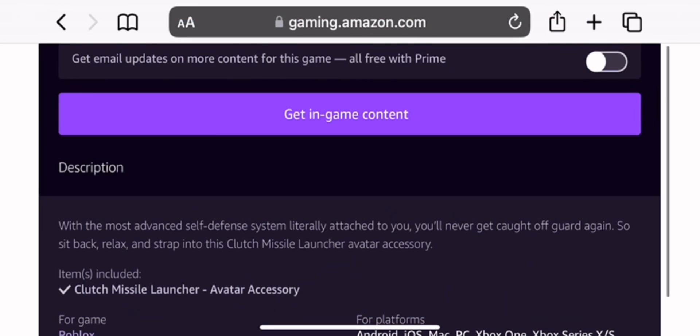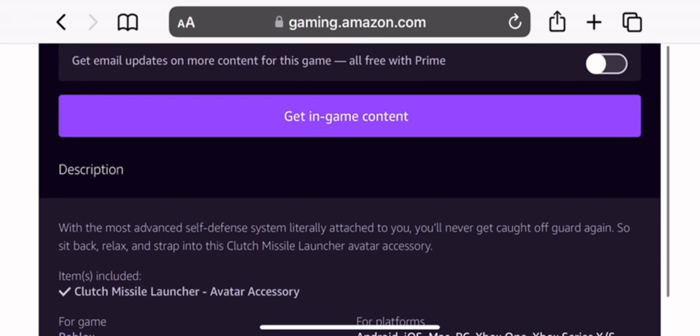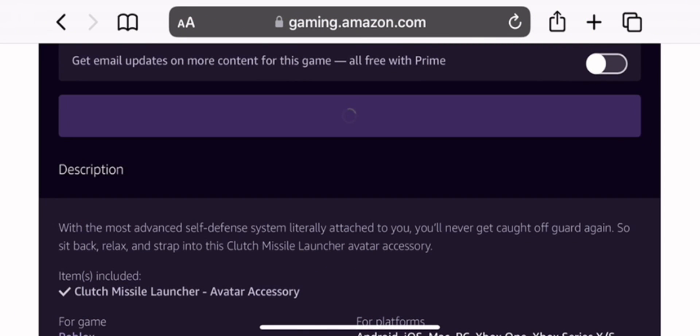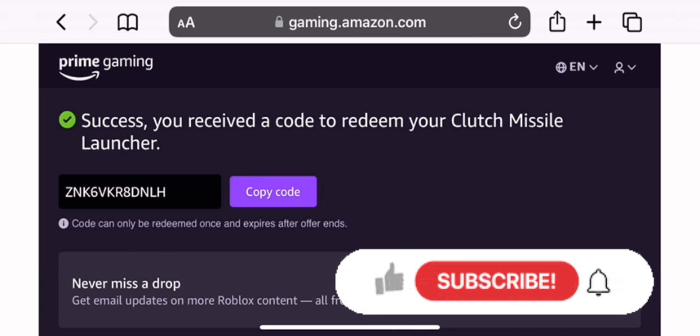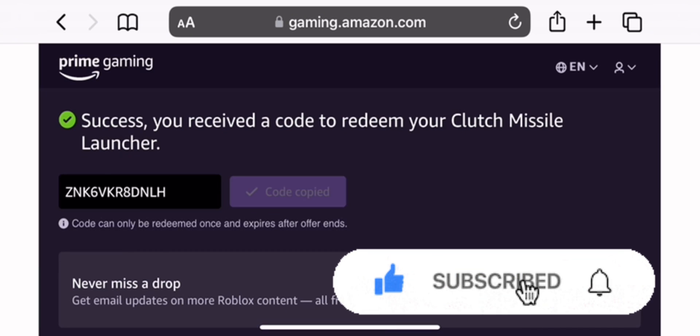This is a Prime Gaming exclusive, and it costs money, unfortunately. But hey, ask your parents if you have Amazon. If you do, then you can get this for free.